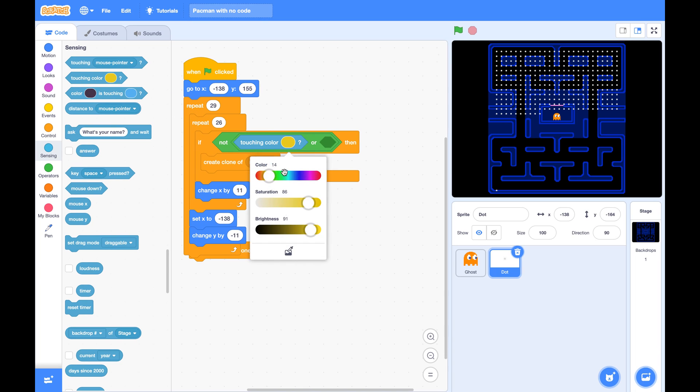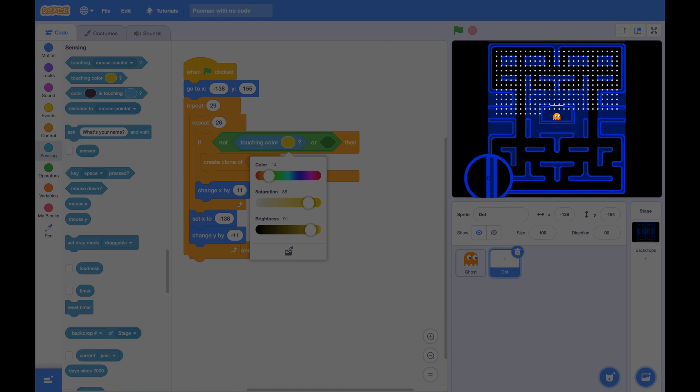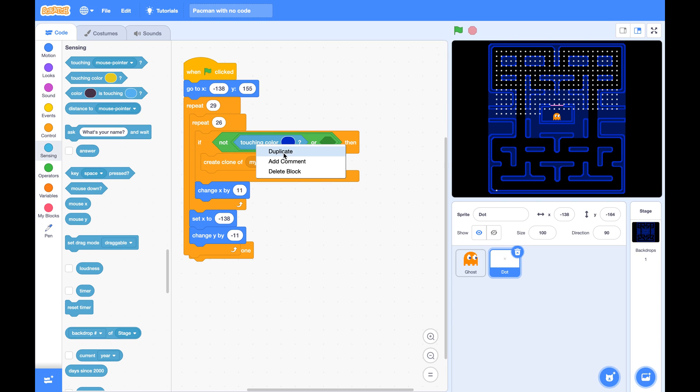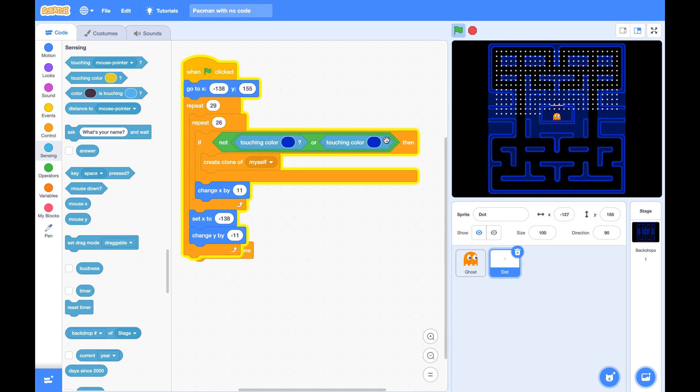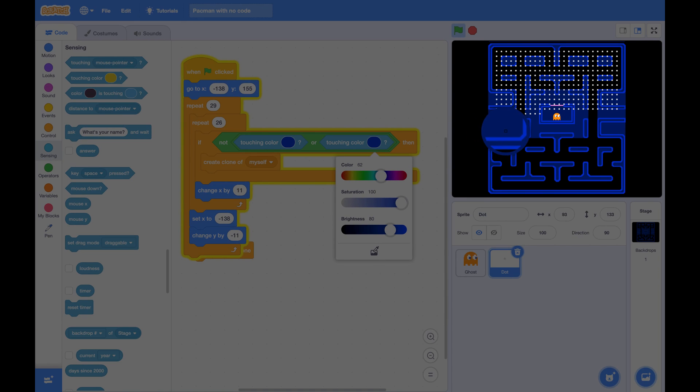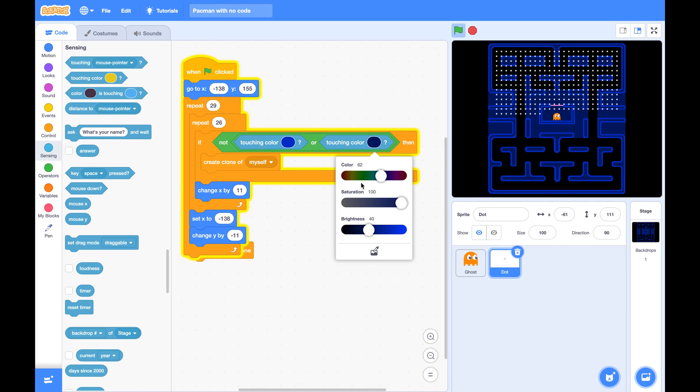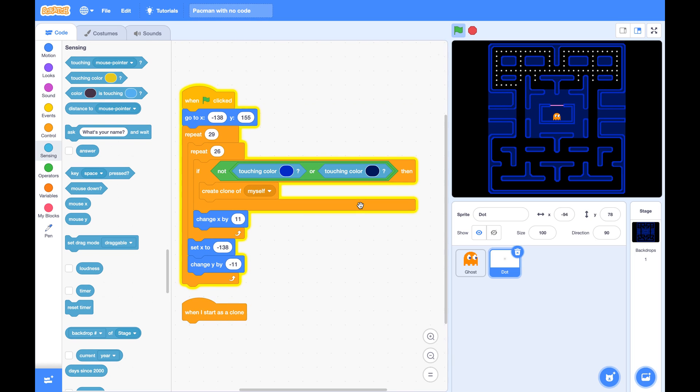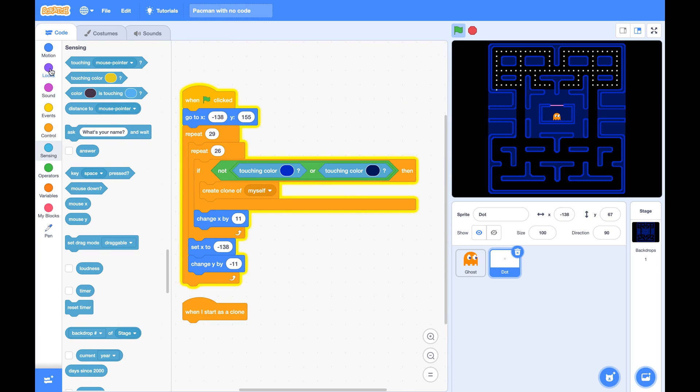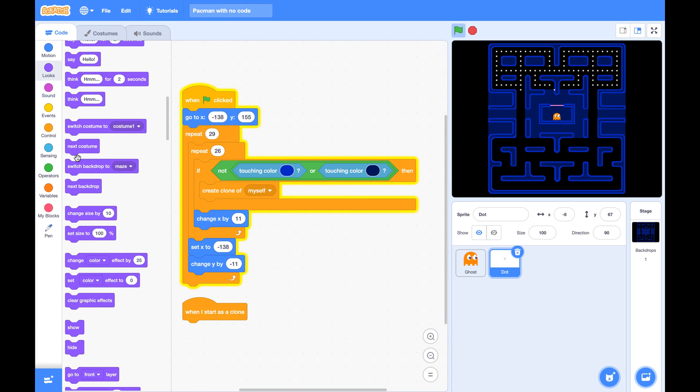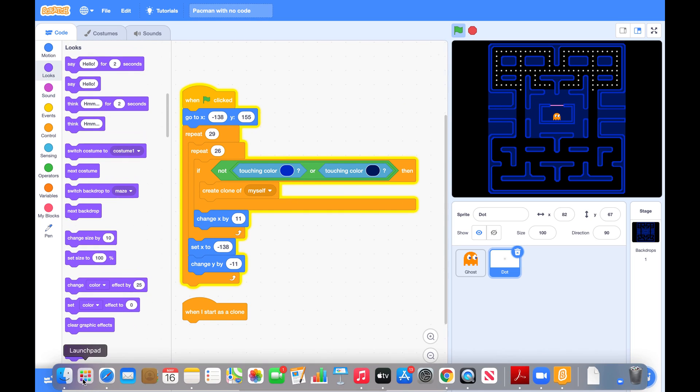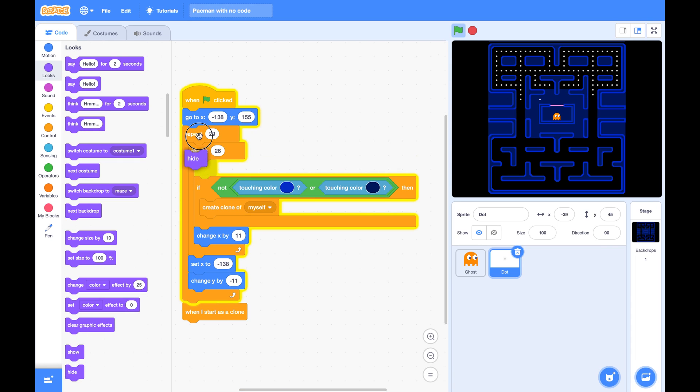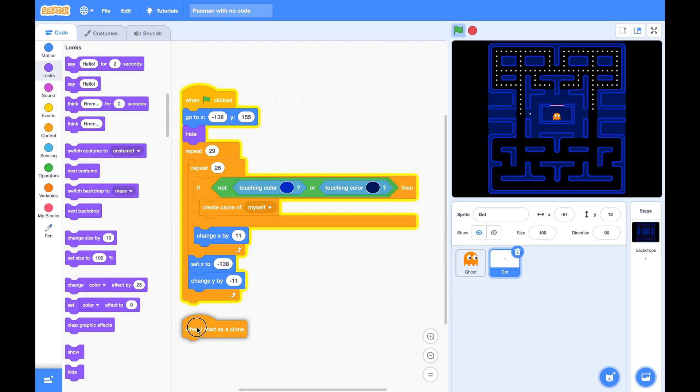So the first color is the boundary of the wall, the lighter blue. And the second color is the inside color of the wall, which is darker blue. And also we want to hide the master and show the clones.